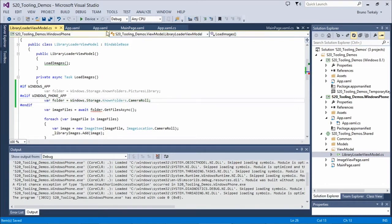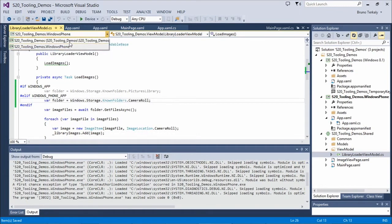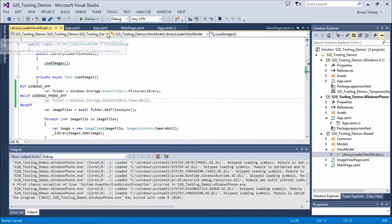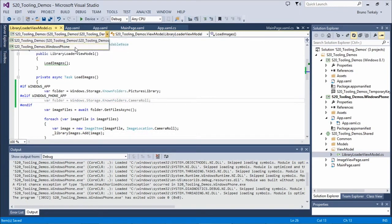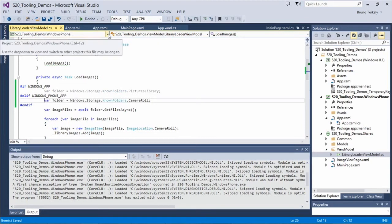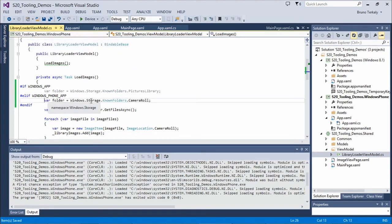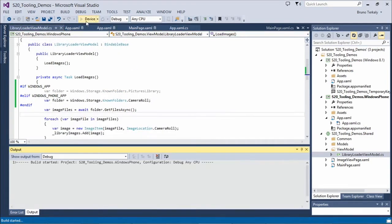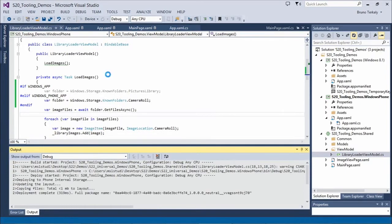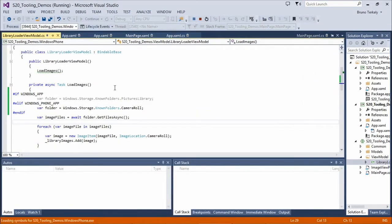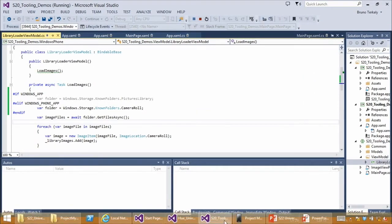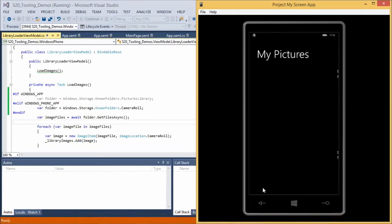Just like in XAML, we can change the IntelliSense context using the toolbar at the top, so code colorization goes live depending on which platform context we're in.